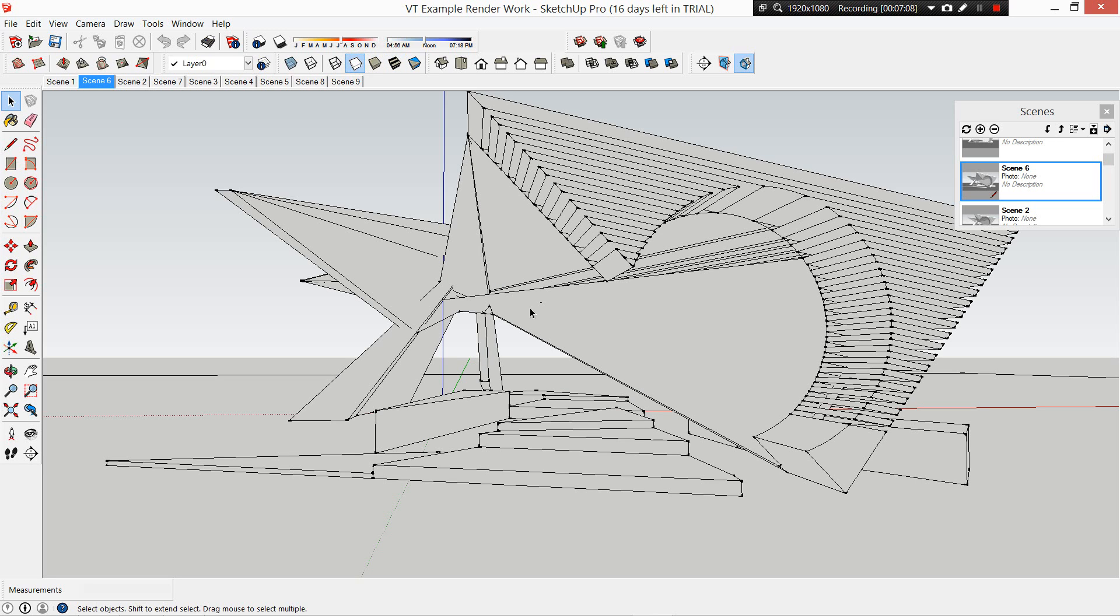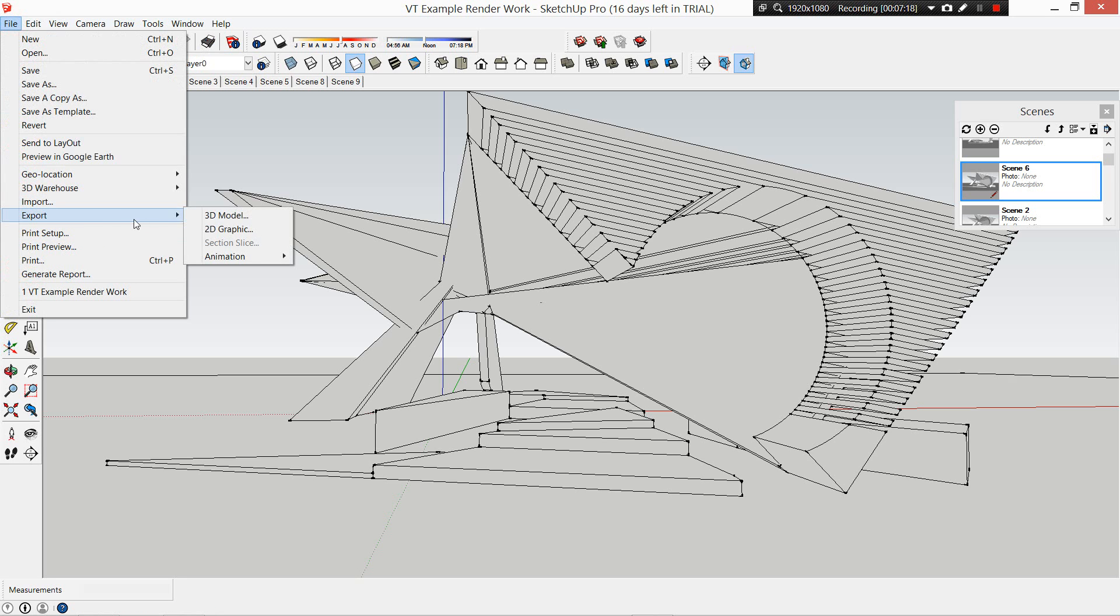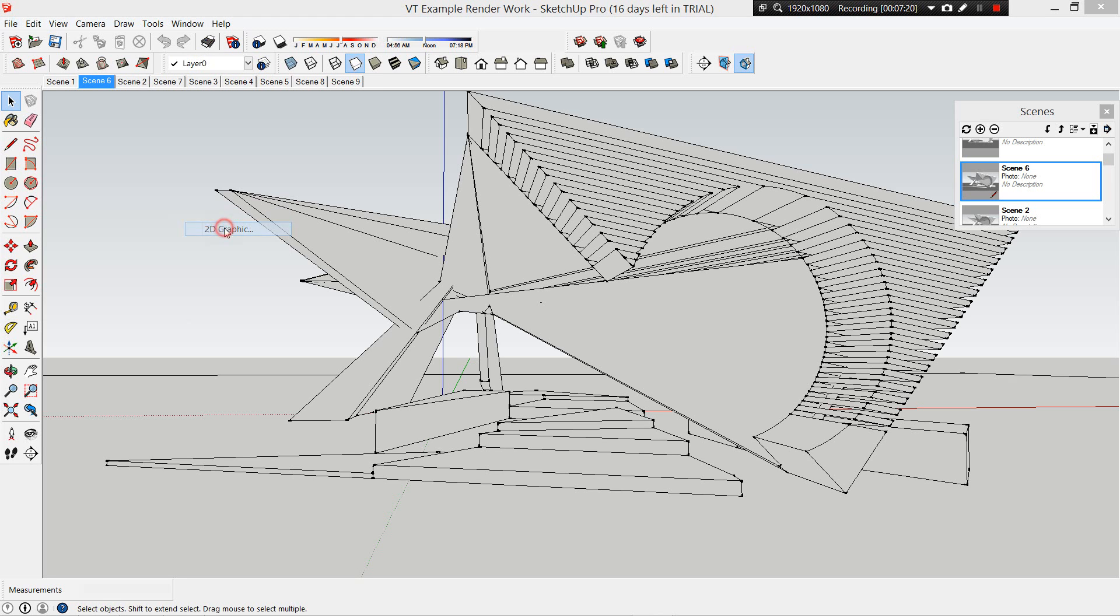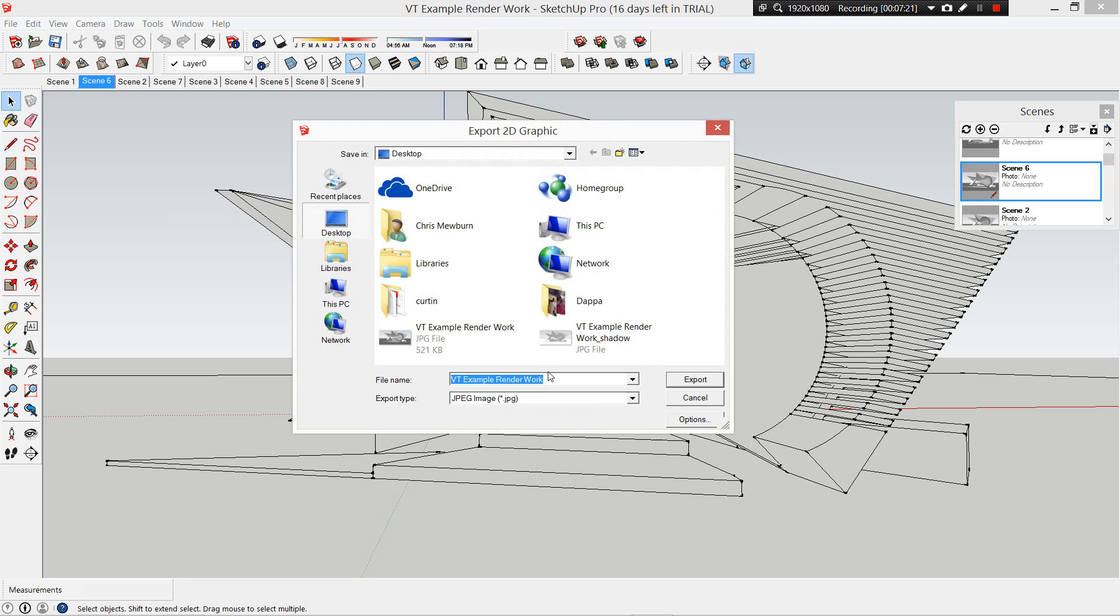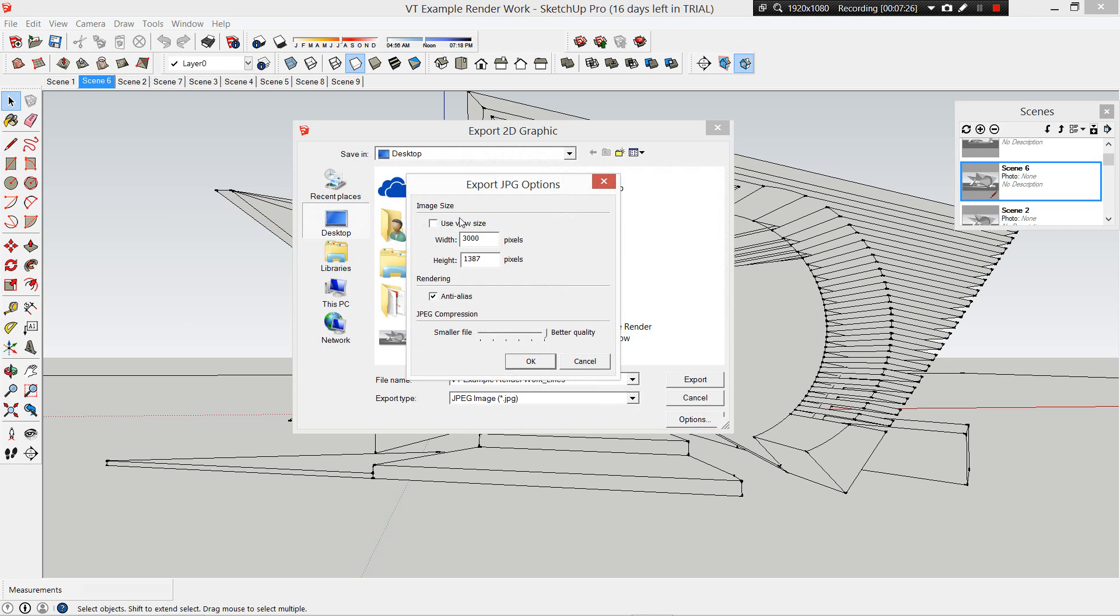This is just going to bring up the lines of the drawing so that we can toggle the lines on and off in Photoshop by putting it on a separate layer. So this is the final one we want to do out of this viewport. Export 2D Graphic and we're just going to call this one Line. Always double check, make sure they're all the same 3000, all good. Okay, export.